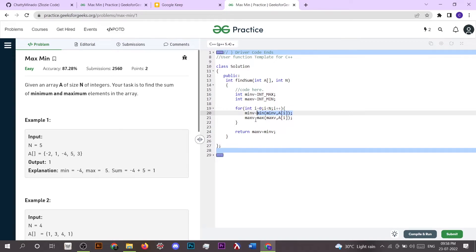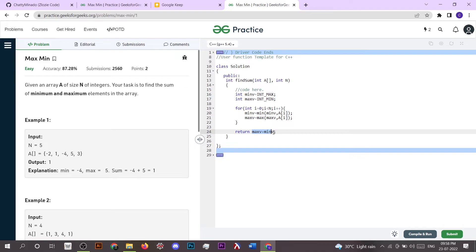And in the same way, max_v stores the maximum value as it is minimum initially. So then what we have to do is just sum up both min_v value and max_v value and return the answer.